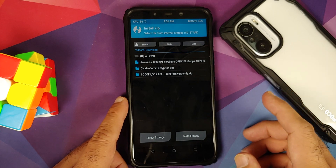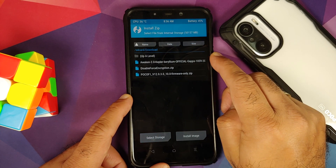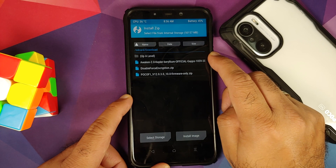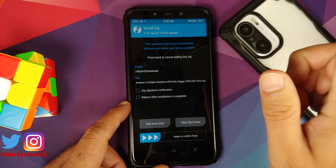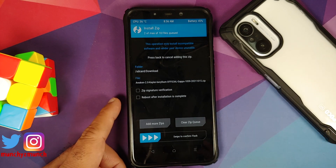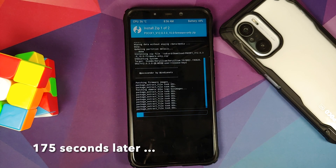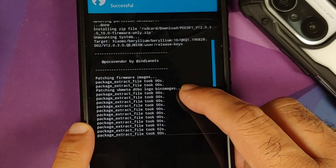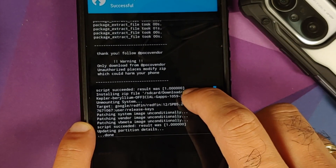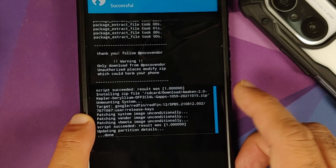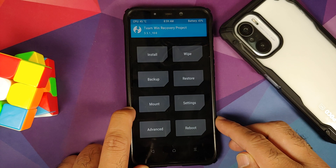If you downloaded the files directly to your phone they will be in the Download folder. First, select the firmware file. Then tap Add More Zips and select the ROM — in this case Awaken OS version 2.0, the official build based on Android 12. If you downloaded the vanilla build and want Google apps, tap Add More Zips and select the GApps zip. The order is: firmware, ROM, and GApps zip if applicable. Then swipe to confirm flash. Scroll up and verify there were no errors — you should see 'Script succeeded, result was 1' for each file.